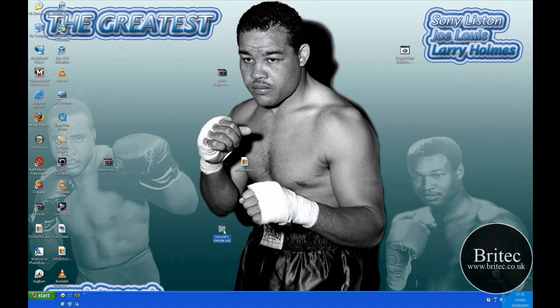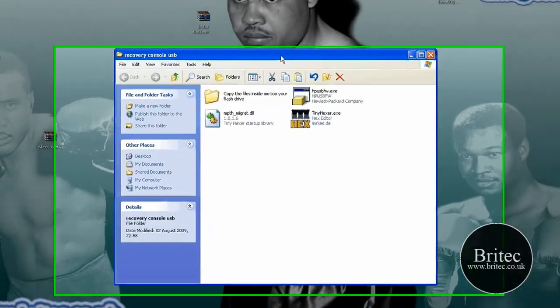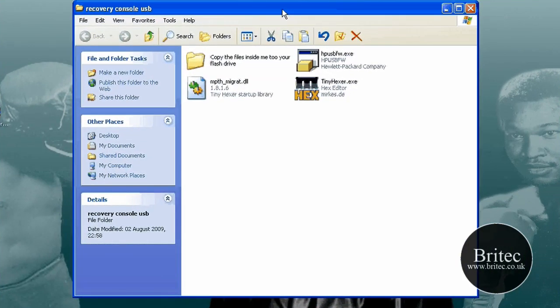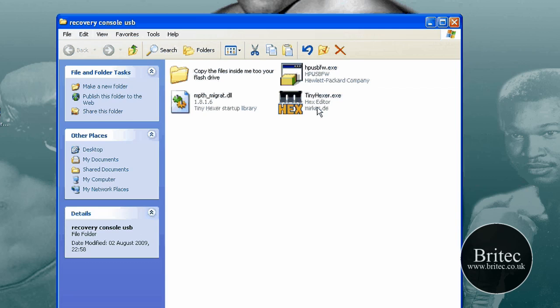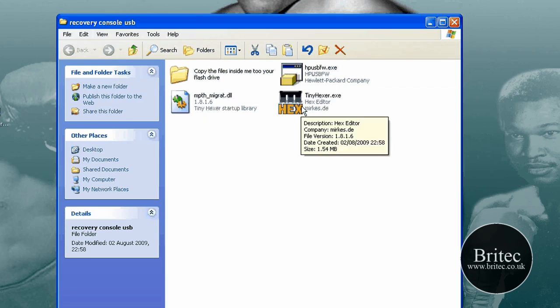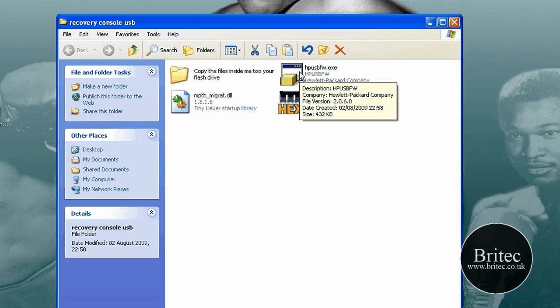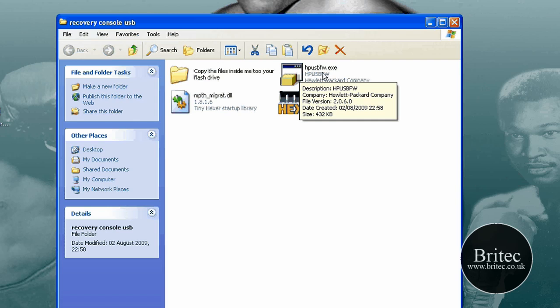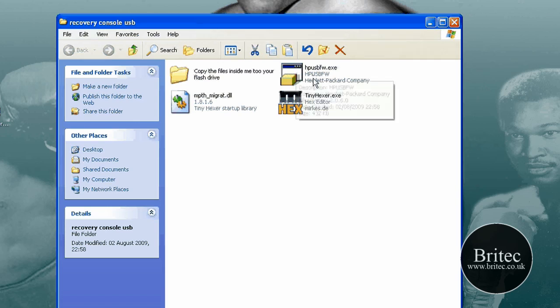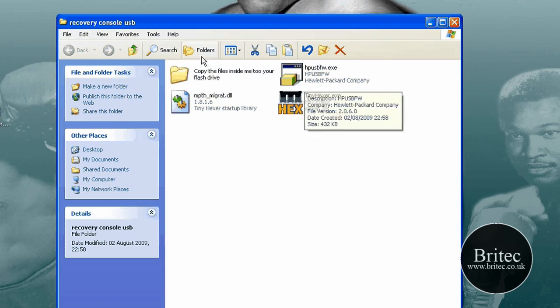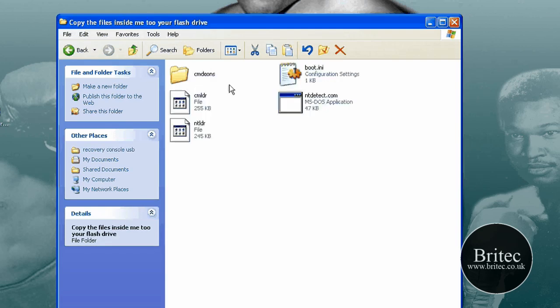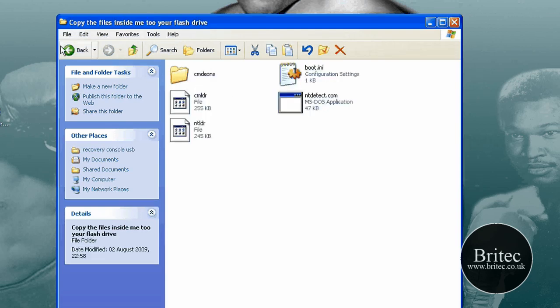Anyway, so I'm going to show you how to do this right now. So you need to come in here and these are the programs we are going to be using: TinyHexer and this formatting utility, HP USB FW. That is a formatting utility program, and obviously we are going to be putting these files in here, into the actual USB stick.